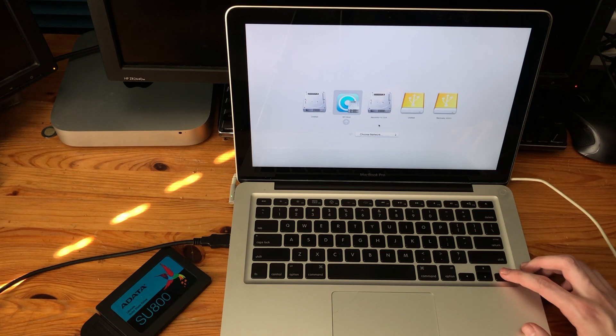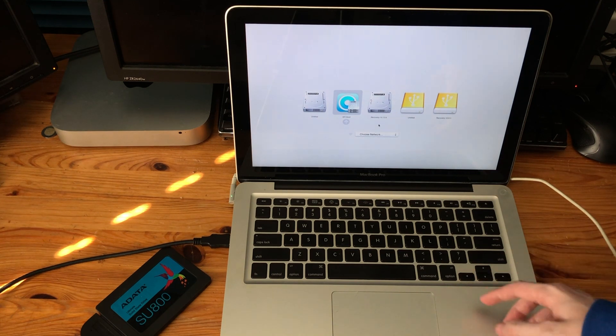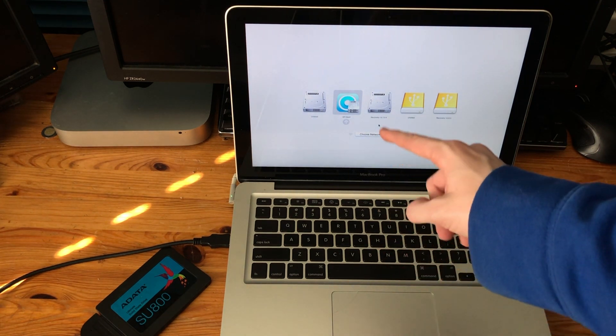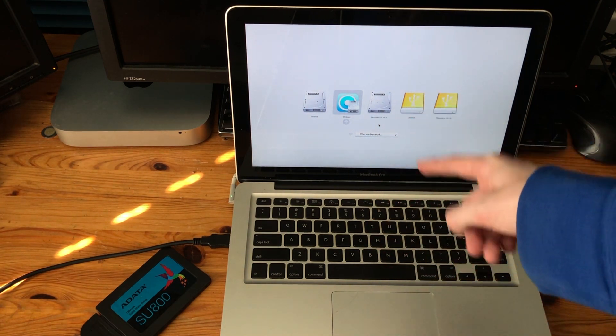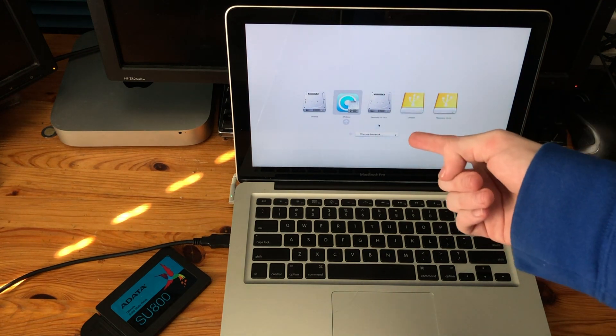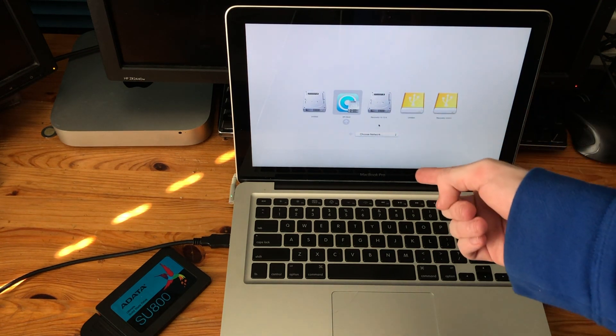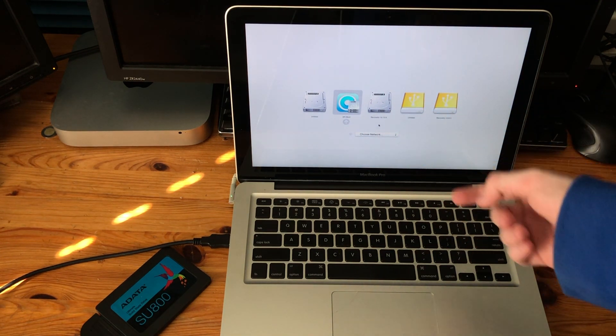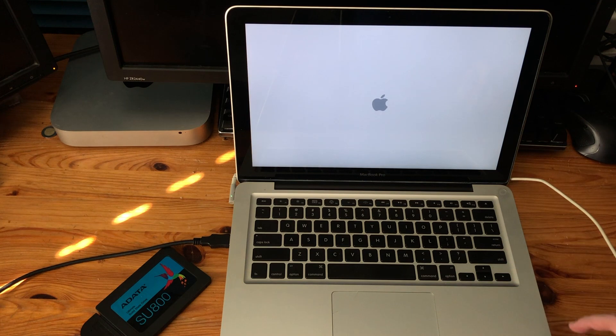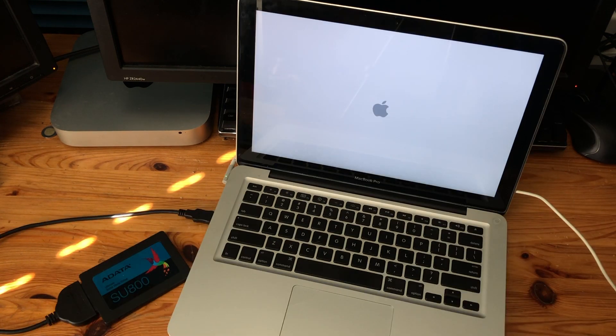There we go. EFI boot. Oh yeah, EFI boot because I tried to install macOS, I think it was Big Sur or something on here and it failed. We're gonna go to recovery of Catalina. Or not Catalina, I'm stupid. High Sierra.